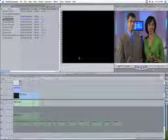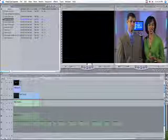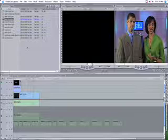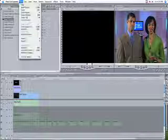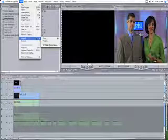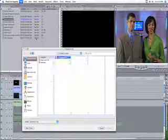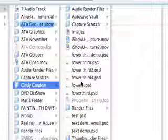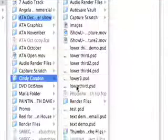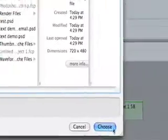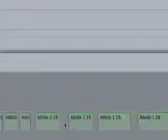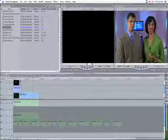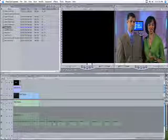And then our sequence opens up. And in order to bring in the lower third that we just created, we're going to go under File, Import. And then we're going to find the one that we named Lower 3. Click choose. And Lower 3 will be highlighted in our bin.